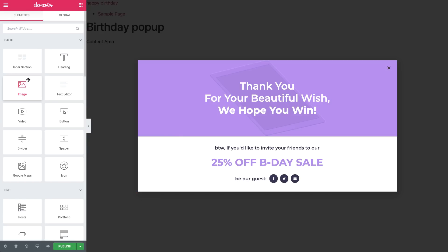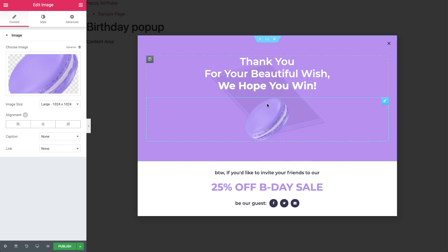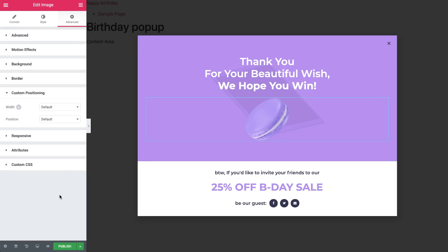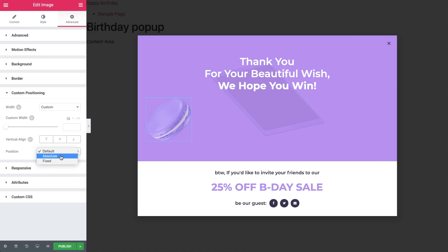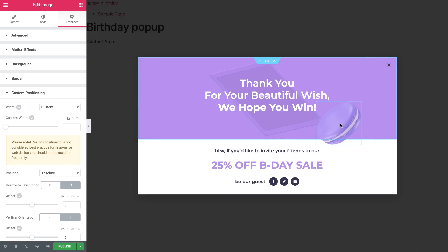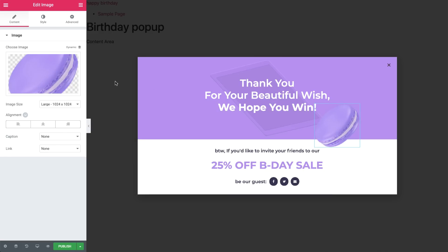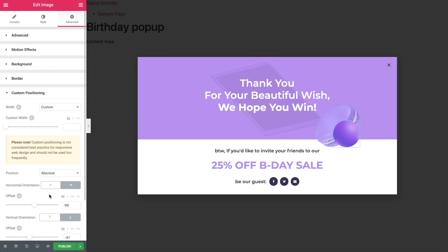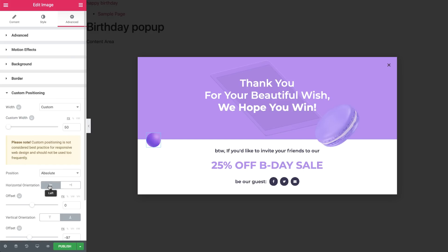We're ready to add some images. Drag in an Image widget and choose one. Then under Advanced, Custom Positioning, give it a Custom Width. Set its position to Absolute so we can move it to where we like. Let's say we want to move it to the bottom right side of the section. For responsive reasons, it's advised to change the vertical and horizontal orientations to the bottom right as well, before moving the image there. So go ahead and set that over here, then position the image to where you want. Now let's duplicate and add a different image. Under Advanced, Custom Positioning, change the Custom Width to 50. I want to position this image in the bottom left side of the section, so all I need to do is set the Horizontal Orientation to left and drag the image to where I want.